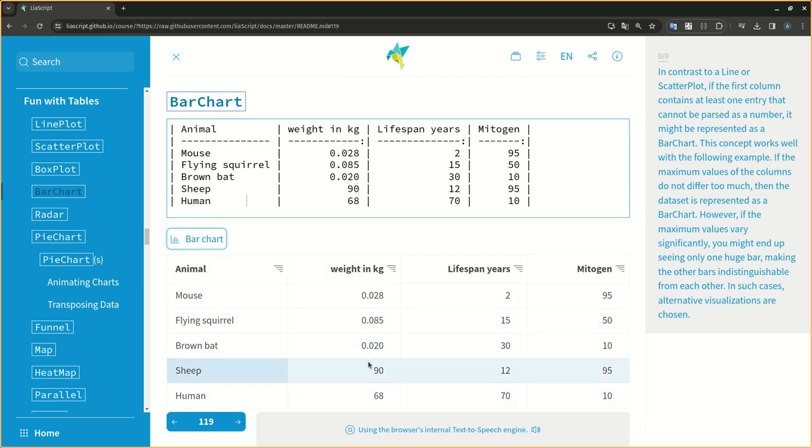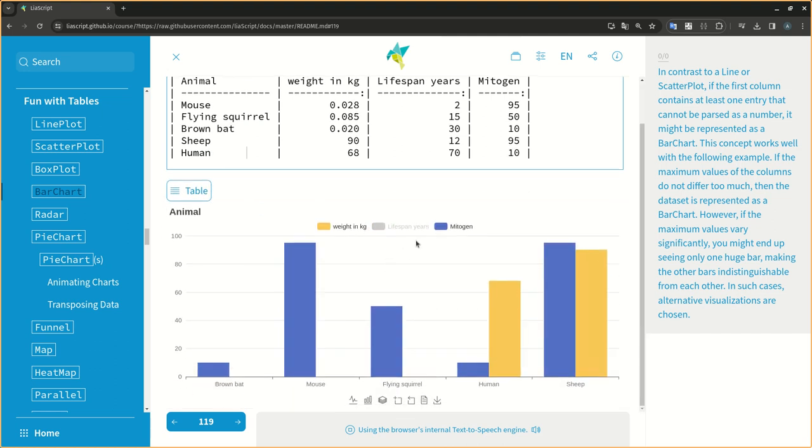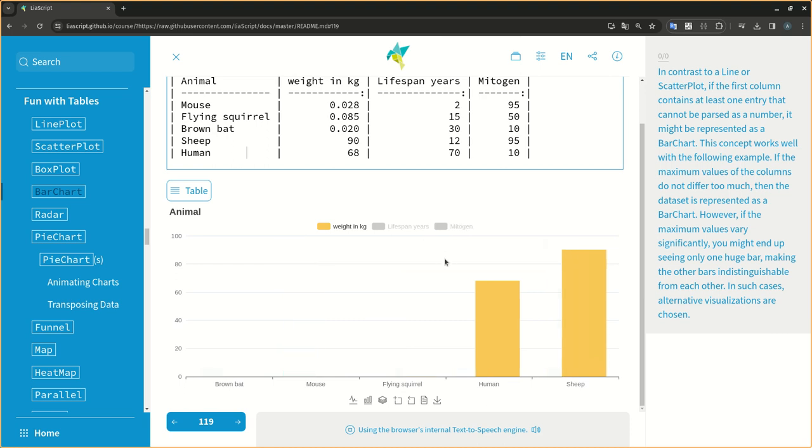However, if the maximum values vary significantly, you might end up seeing only one huge bar, making the other bars indistinguishable from each other. In such cases, alternative visualizations are chosen.